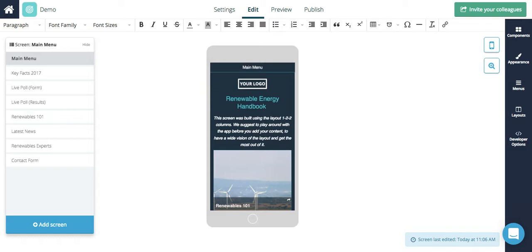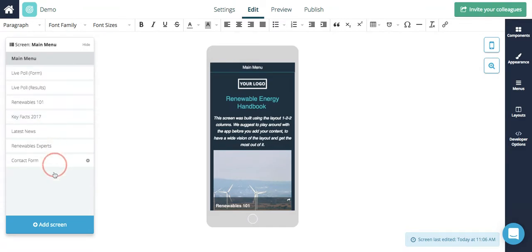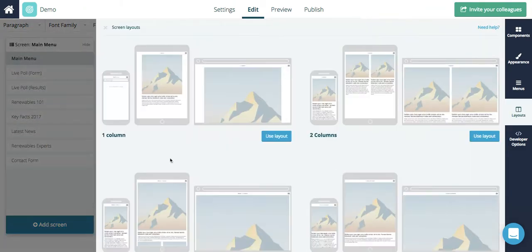As you can see here in the edit section, the screens your app template comes with will be listed here on the left. You can reorder them at any time by clicking and dragging or you can create a new screen by clicking the button at the bottom.